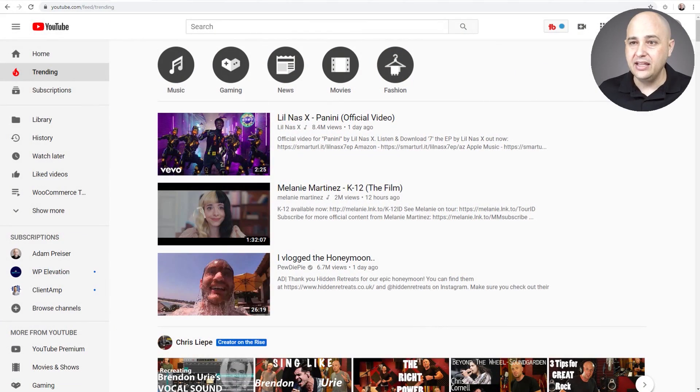My name is Adam from WPCrafter.com. I want to encourage you to subscribe and click on that notification bell. I have a lot of content about creating online courses including full tutorials, and I'll put a link to that down below as well.